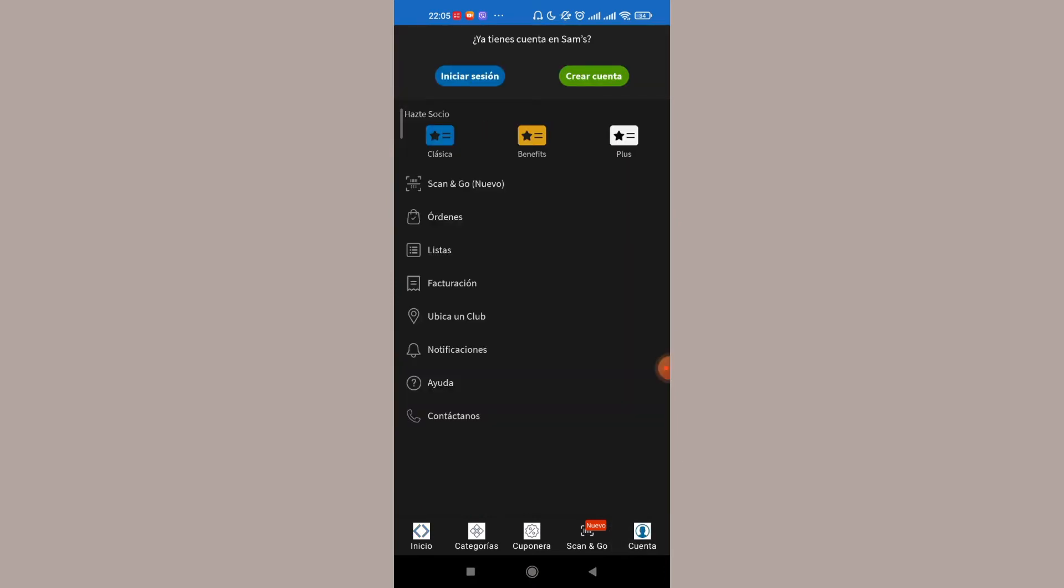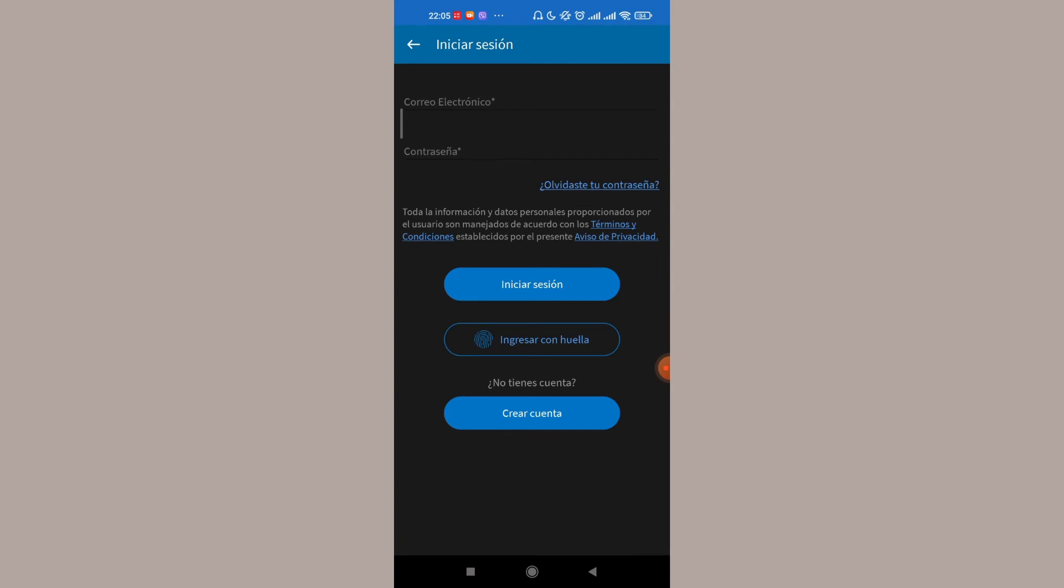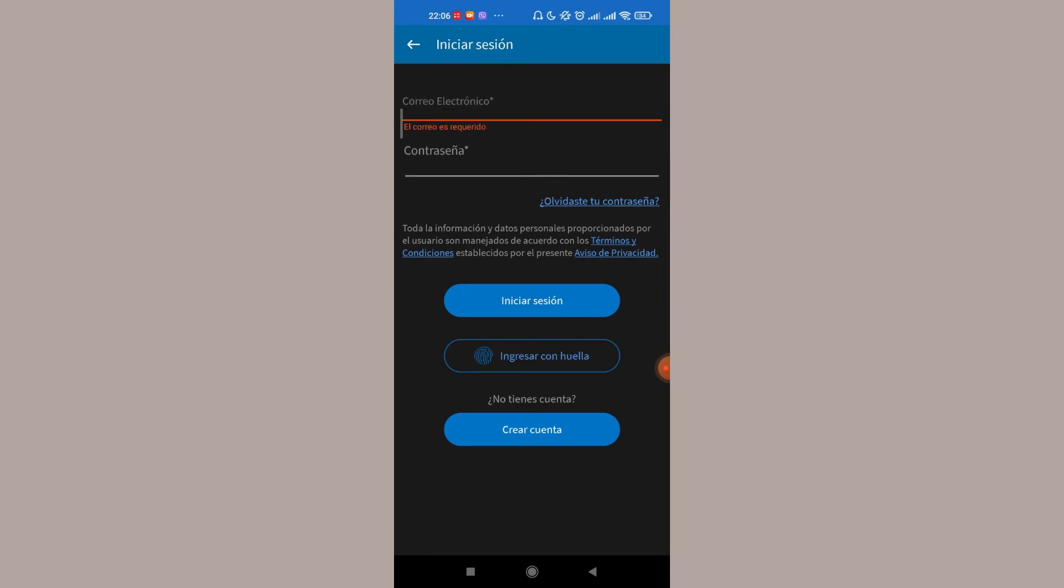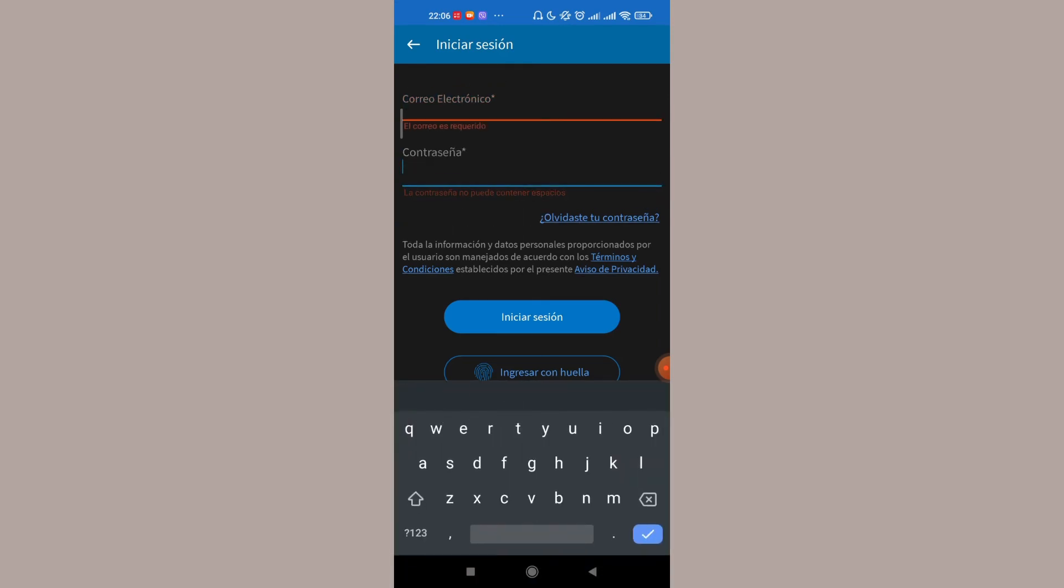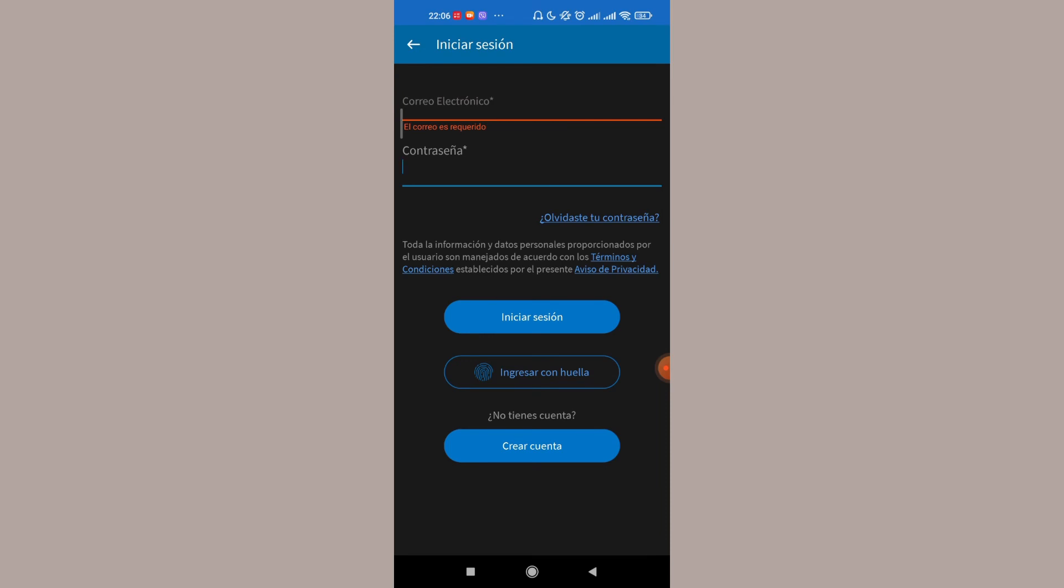Now to log into the Sam's Club app, you will need to fill in some credentials. You will need to fill in your email address here and your password here. Make sure that you fill in your credentials correctly and click on the login button. You can also log in through your fingerprint, which is present just below the login button.